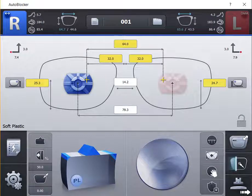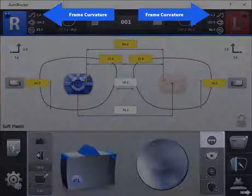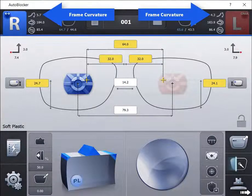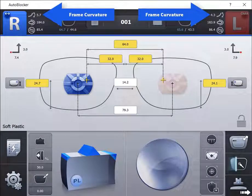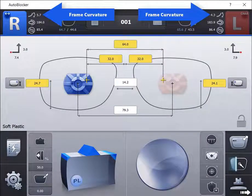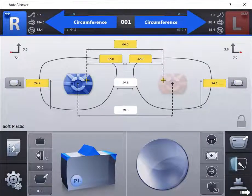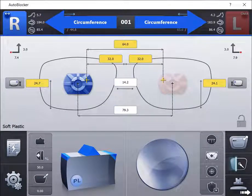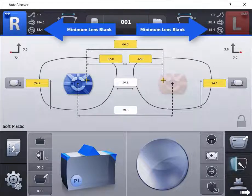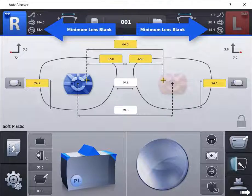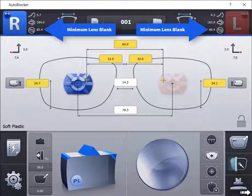The top number represents the true frame curvature of each iWire. The second number represents the independent circumference measurement of each iWire. The third number represents a minimum lens blank requirement based on the measurements you entered.